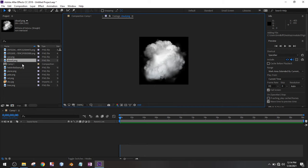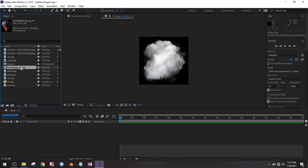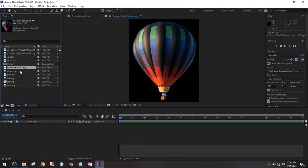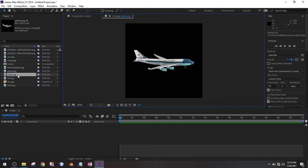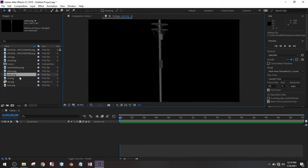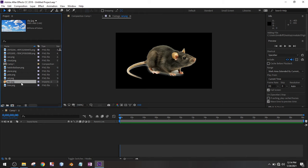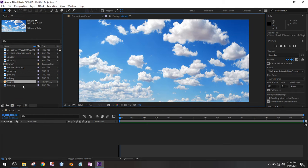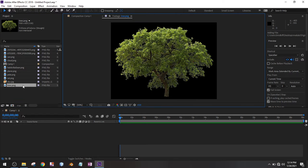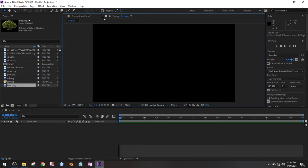I've collected some images — there's a cloud, hot air balloon, a plane. There's a telephone pole, a rat, and a sky that's going to be in the sky, and a tree. My composition is right here and those are the files I was looking at.